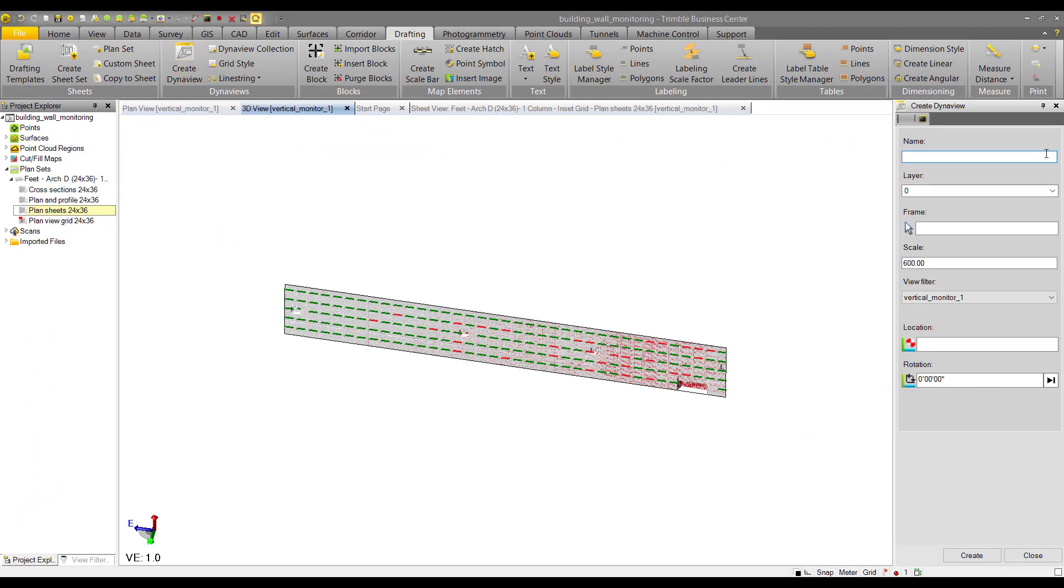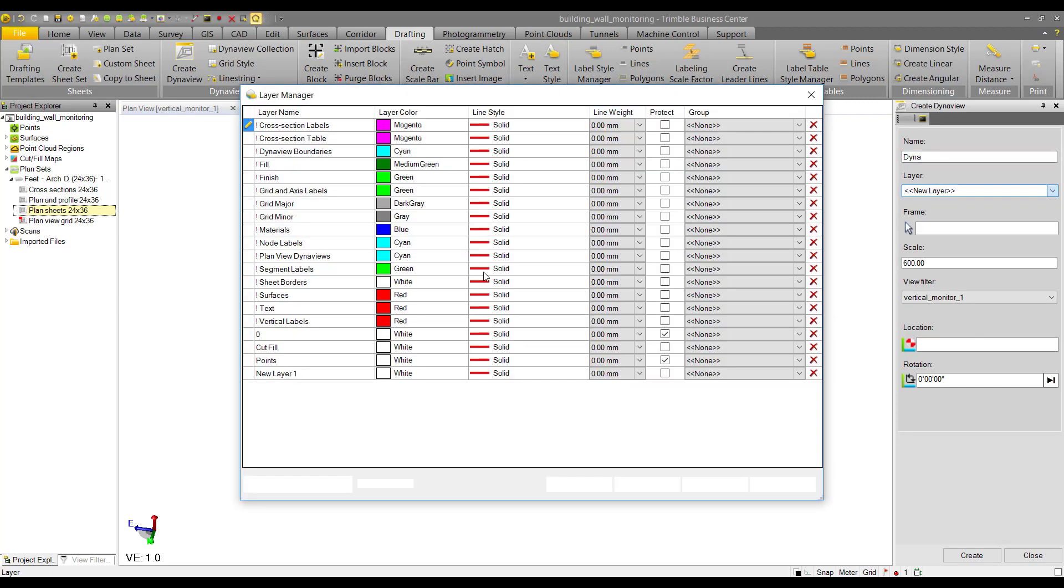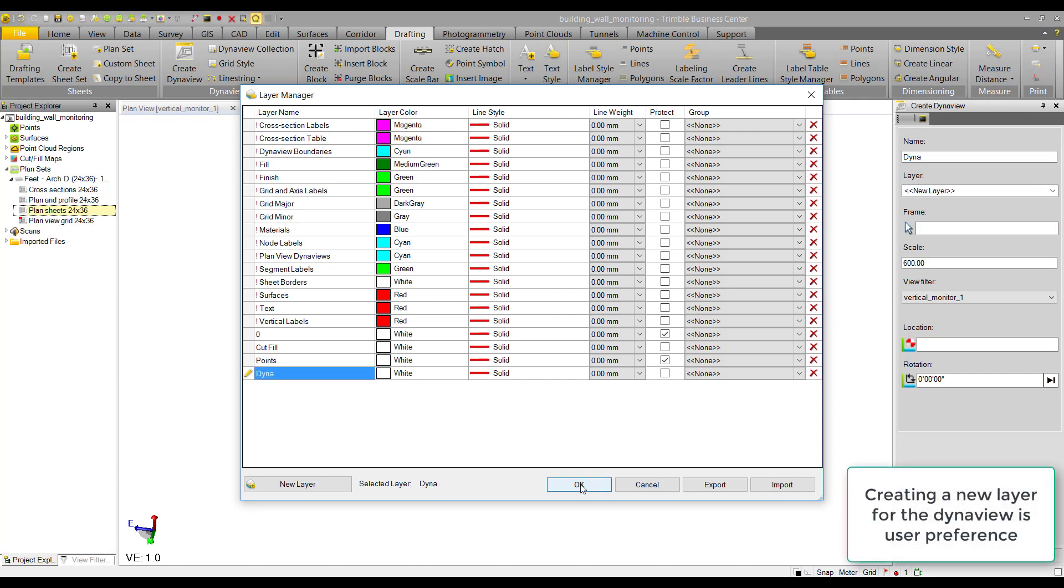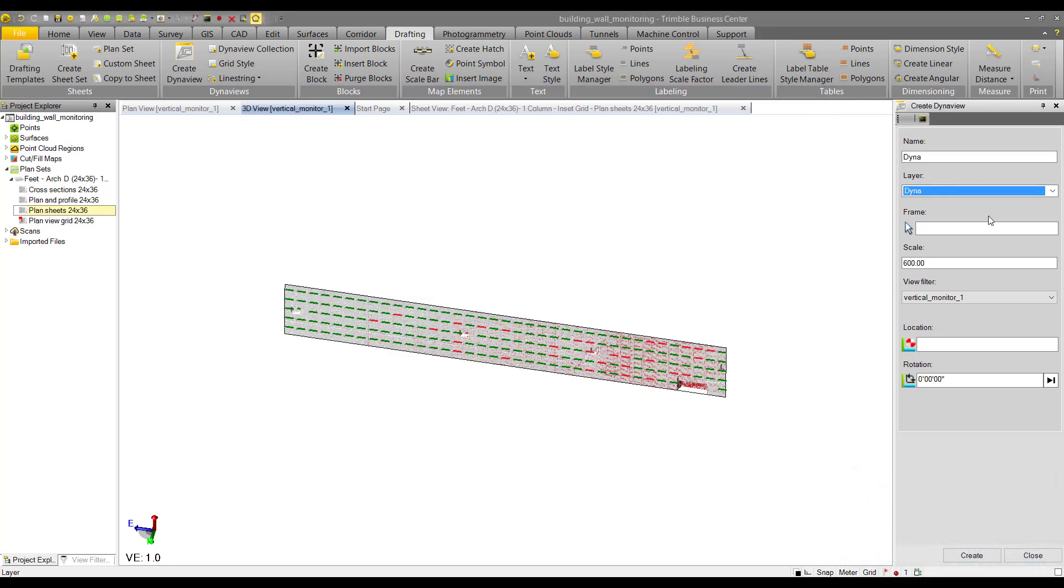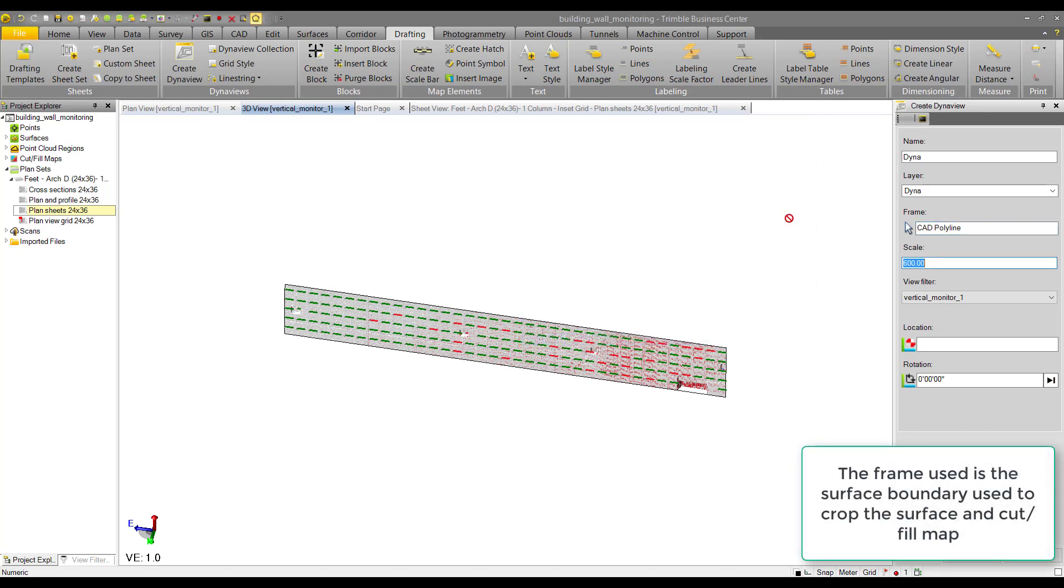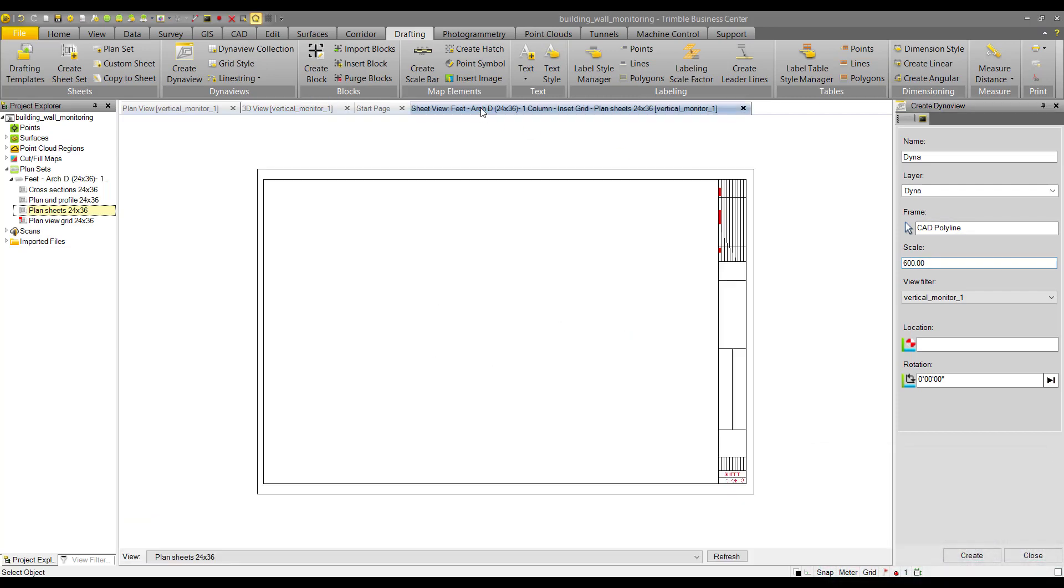We'll name it, and we can keep it on this layer or change the layer. I'll create a new one just for DynaViews and hit OK. Now we need to select our frame—we'll use that surface boundary we already have, the CAD polyline. Then we can go back into that sheet view and place our DynaView.